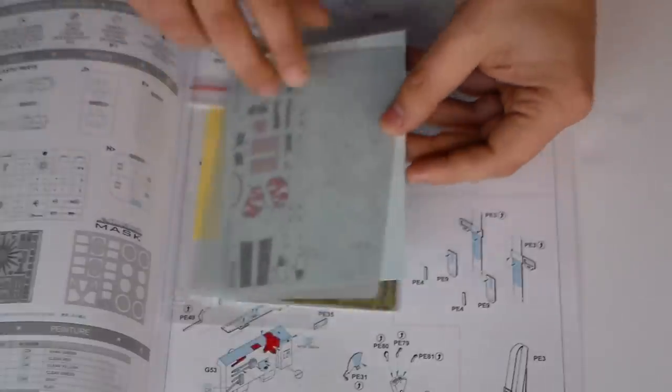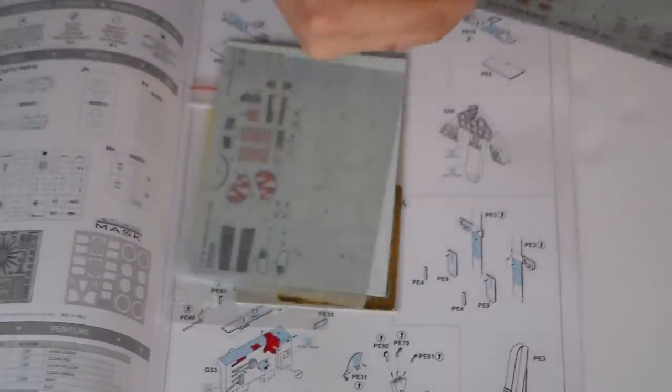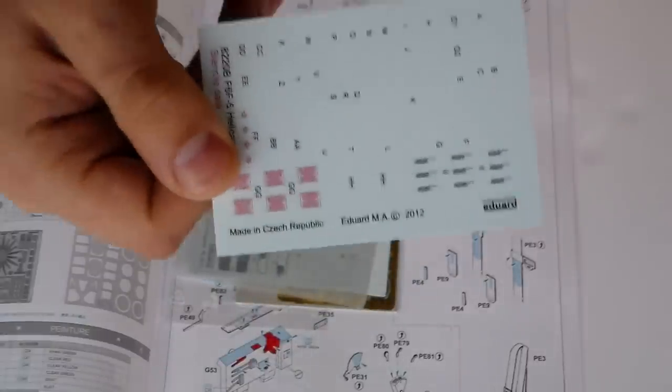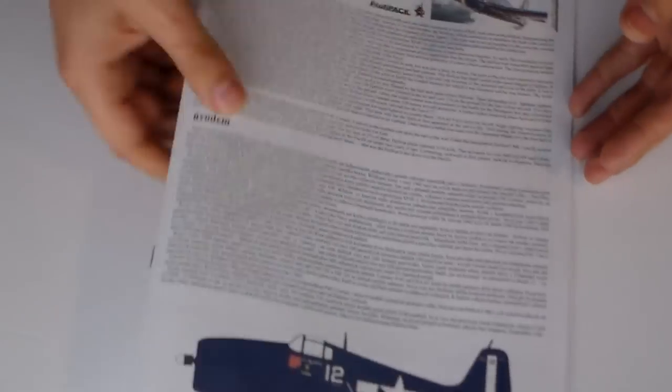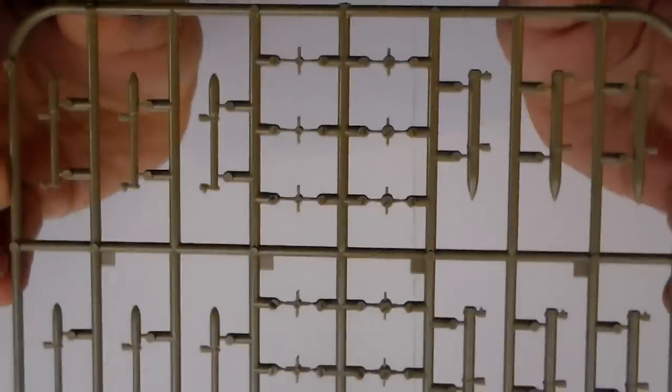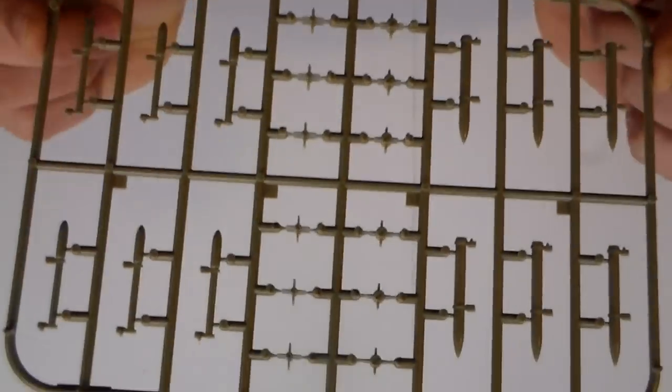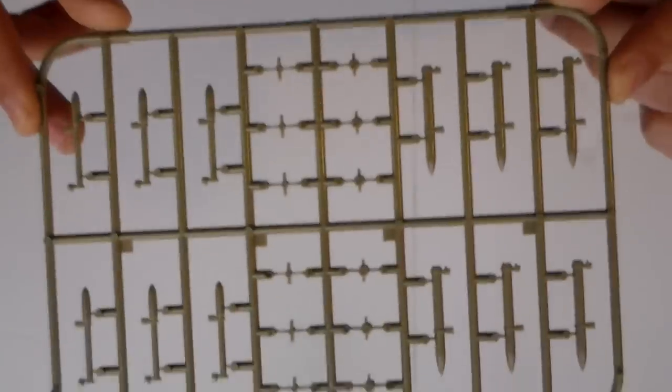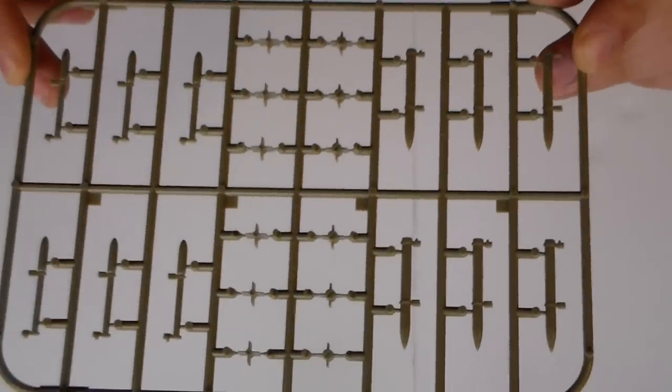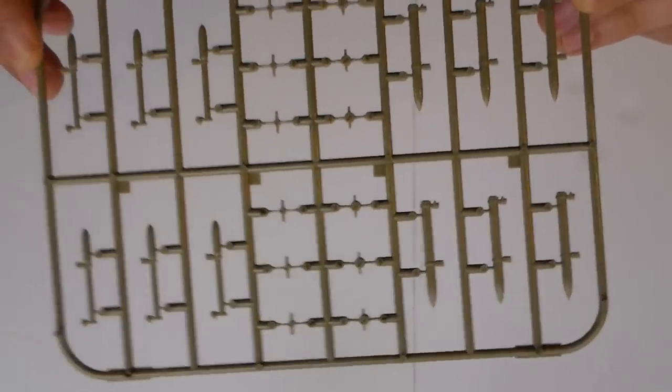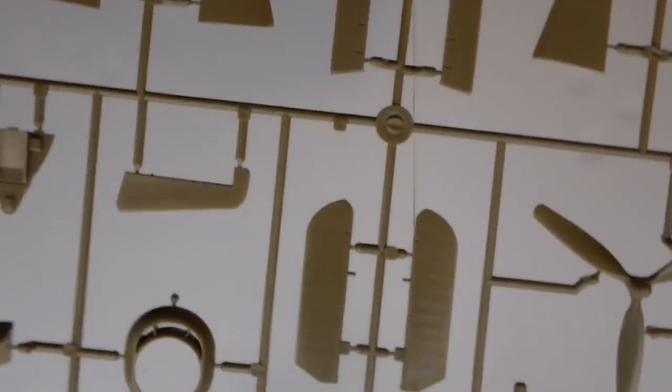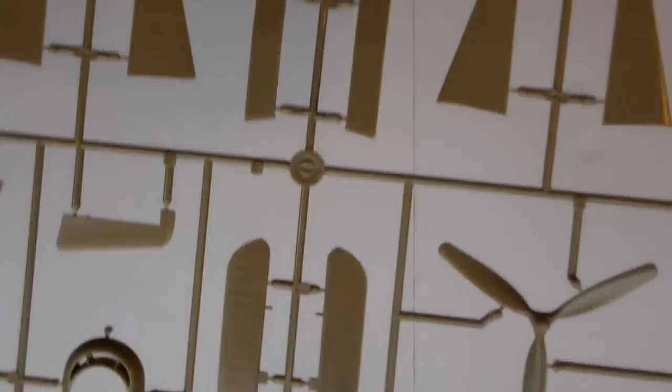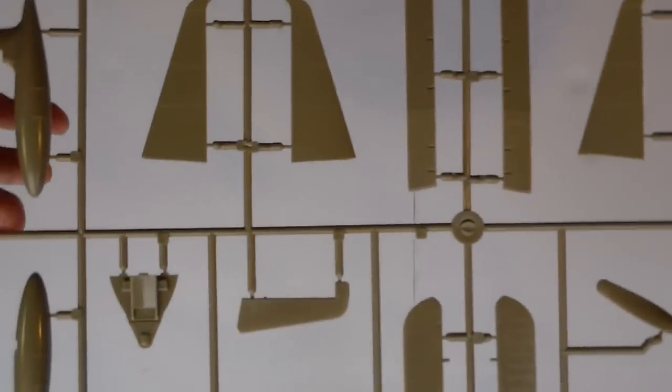These decals. Very good. These weapons, missiles, rockets.